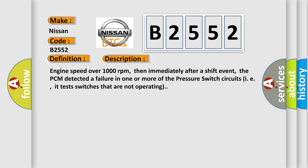Here is a short description of this DTC code. When engine speed is over 1000 revolutions per minute, immediately after a shift event, the PCM detected a failure in one or more of the pressure switch circuits—that is, it tests switches that are not operating.